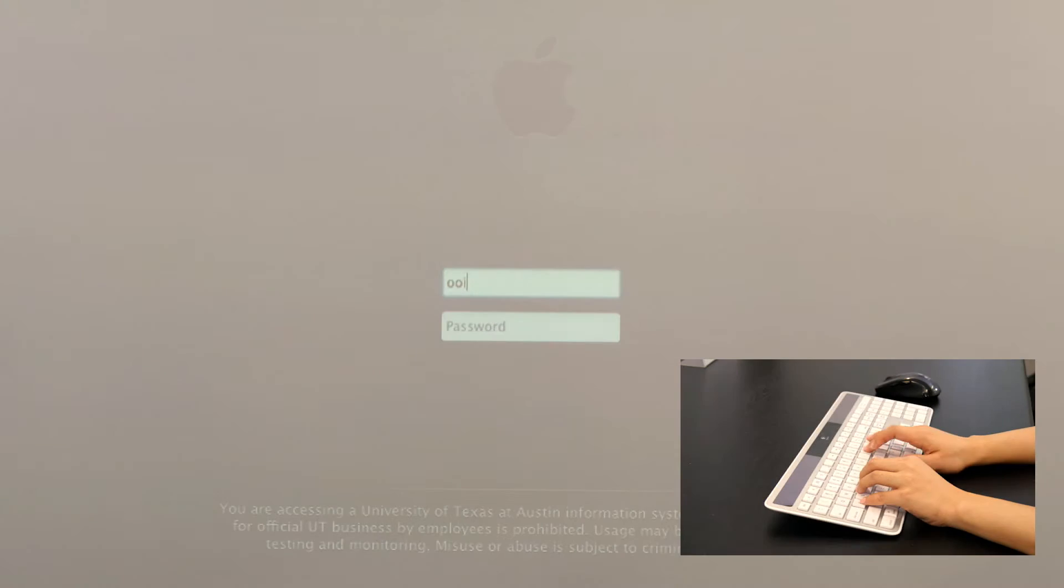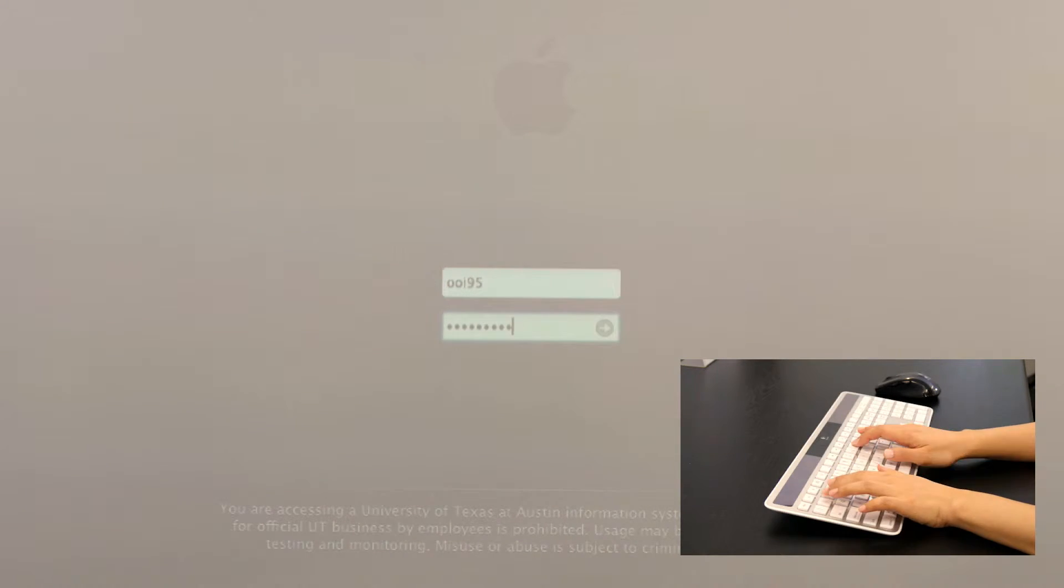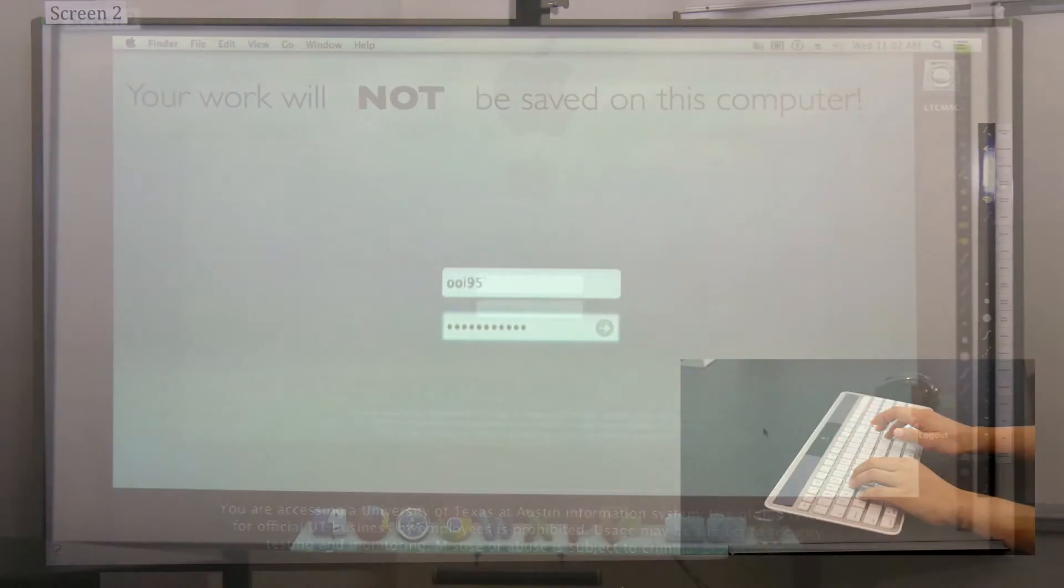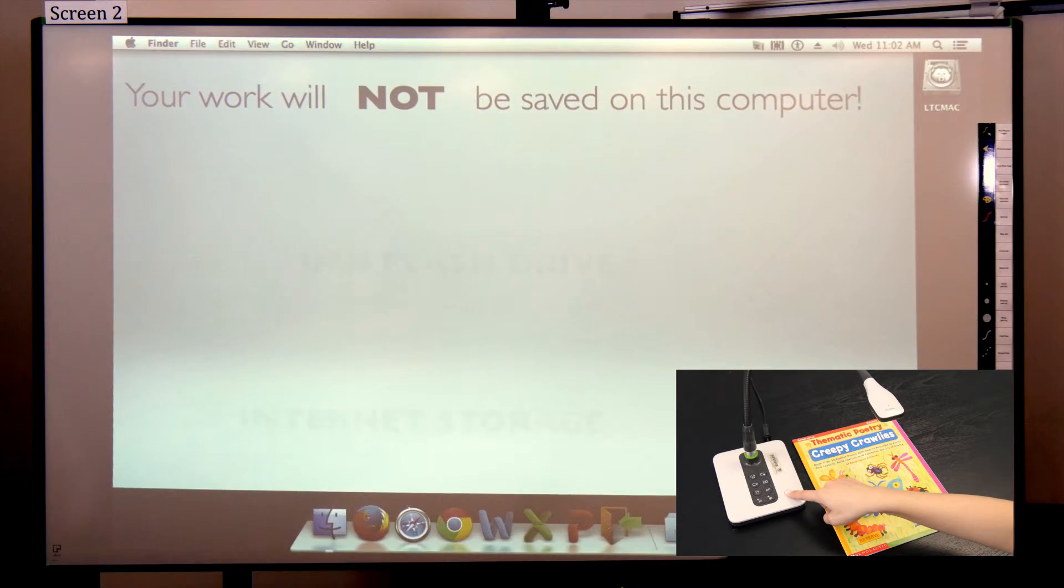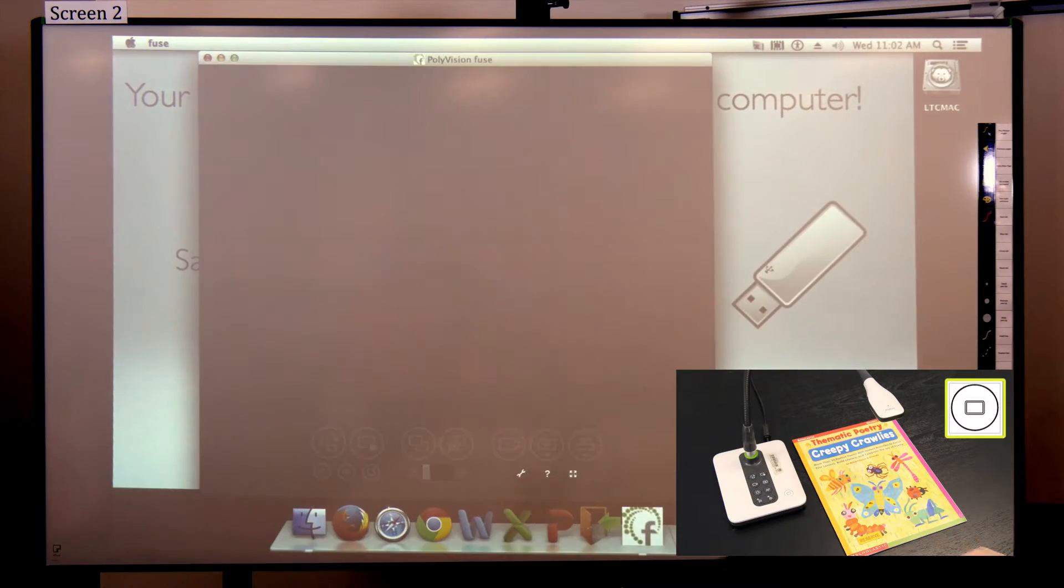Third, log in to the Mac Mini using your EID and password. Fourth, press the power button to turn on the document camera.